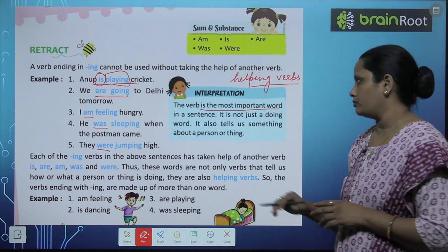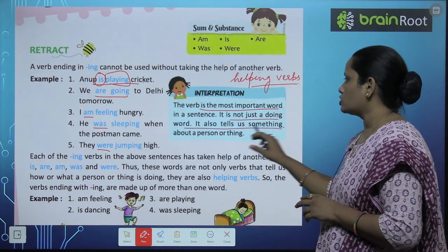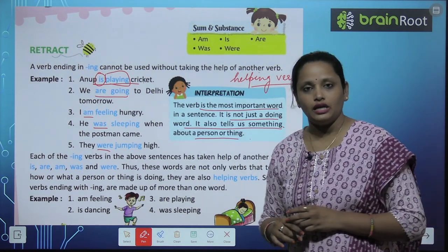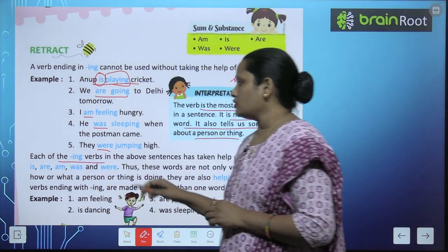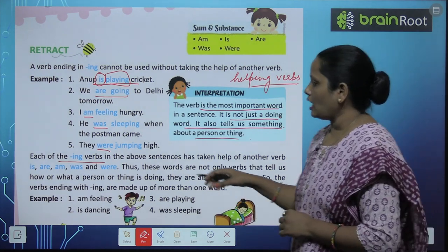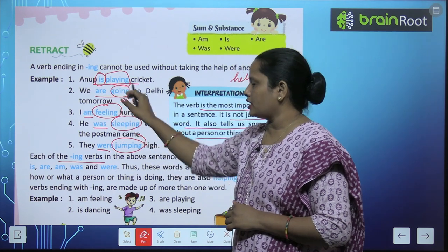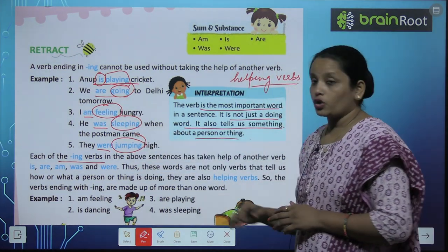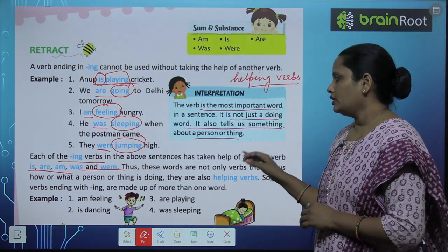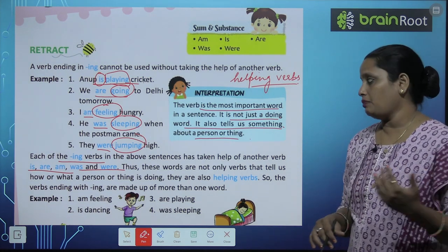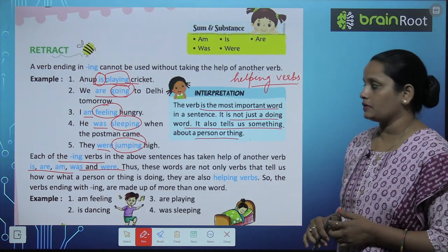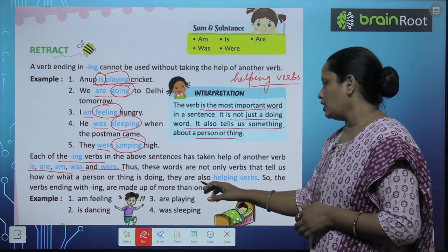So the verb is the most important word in the sentence. Sentence में जो सबसे important word होता है, वो है verb. It is not just a doing word — it also tells us something about the person or thing. Each of the -ing verbs in the above sentences has taken help of another verb. इन सबने किसी न किसी helping verb की help ली है। और कौन-कौन से हैं वो helping verbs? वो हैं: is, am, are, was, were. Thus these words are not only verbs — they help us understand how or what a person or thing is doing. ये भी बताते हैं कैसे कोई काम हो रहा है। They are also called helping verbs.